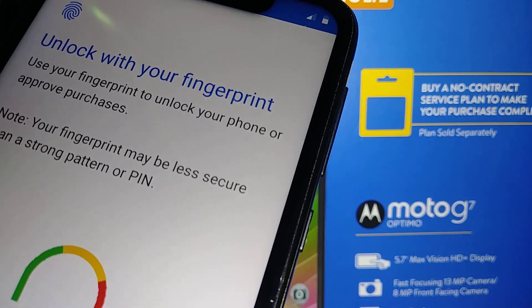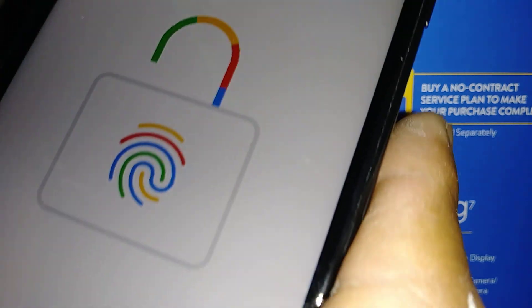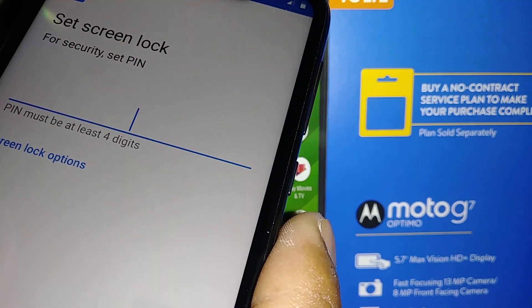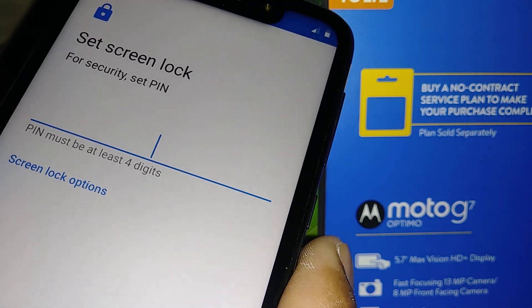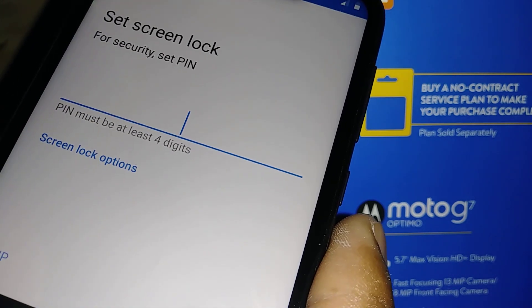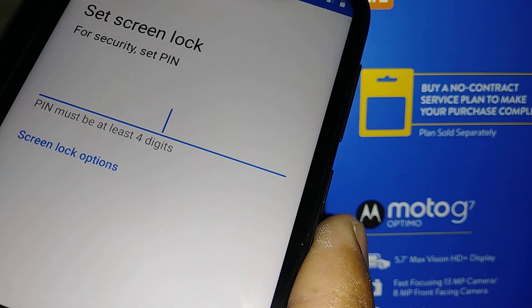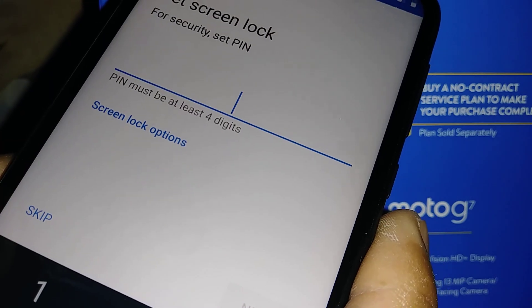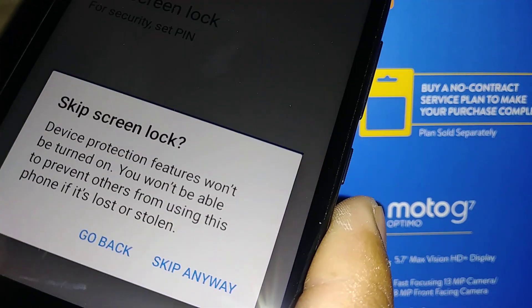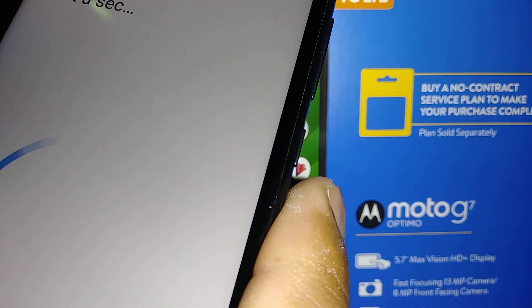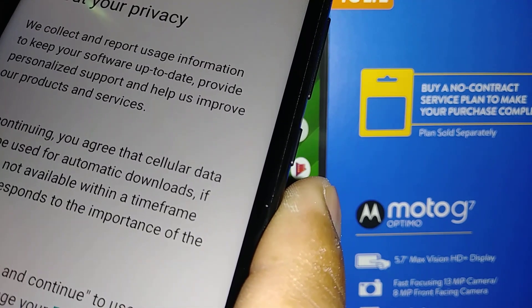You can unlock your screen with fingerprint — you can set this up now or you can set it up later from phone settings. For now I'm gonna skip this step. For screen lock security, you can set a password, pattern, or PIN. You can set this up now or skip this step, because you can do it from phone settings anyways.